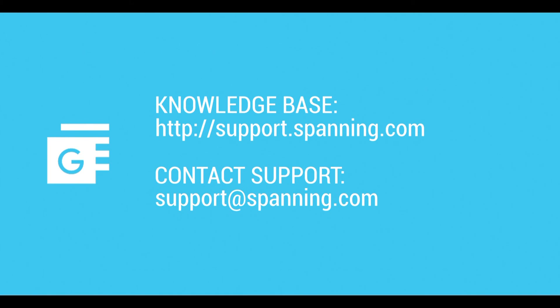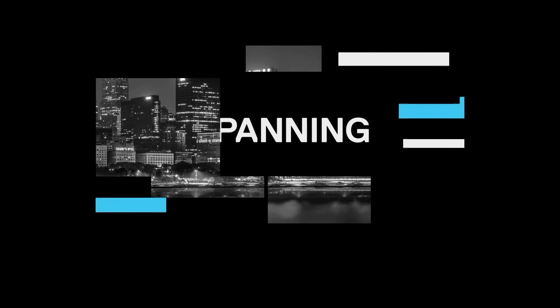If you have any questions, please visit our knowledge base at support.spanning.com or contact our support team by emailing support@spanning.com.